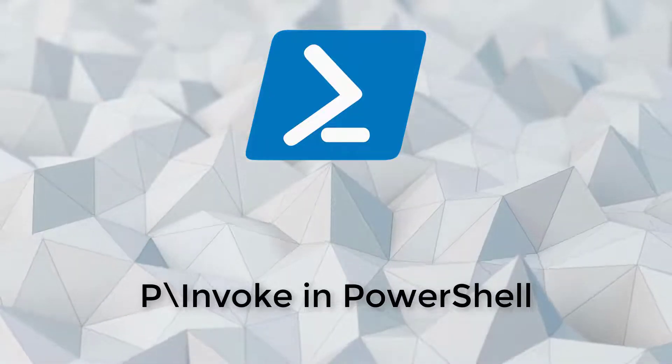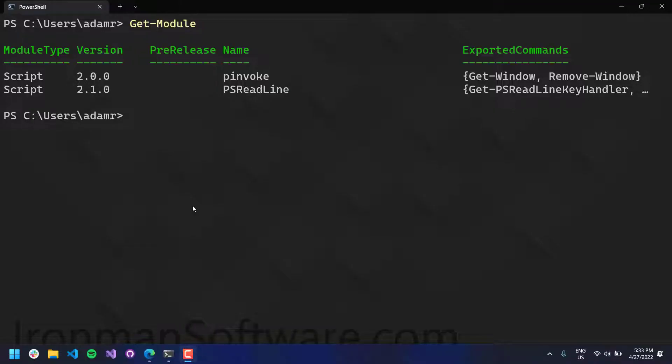Previously with P-Invoke, you kind of had to generate the C-sharp signatures yourself and then compile them with add type and then call them from PowerShell.